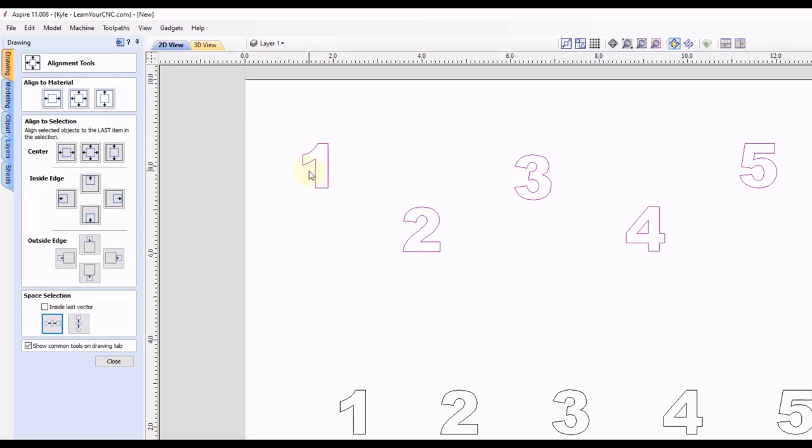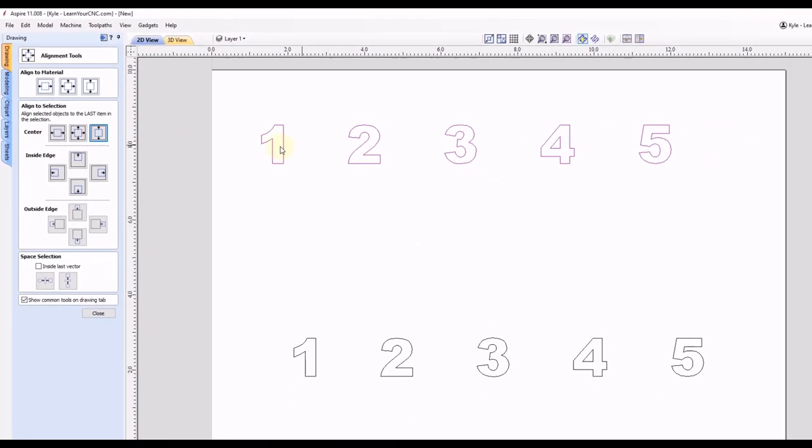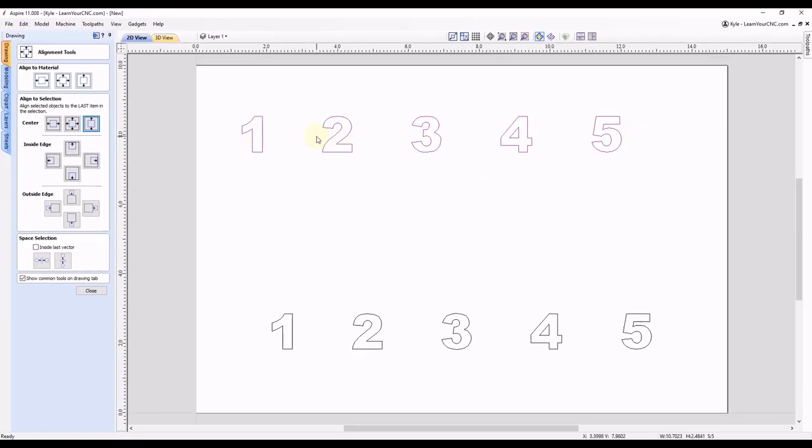And now we just need to make them nice and vertically centered. So for that, you just want to click this button up here to center vertically in the last selected object. Click on that. And now they are all nice straight in a line.